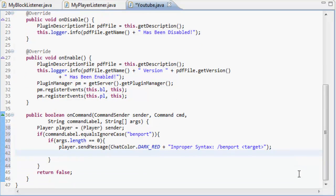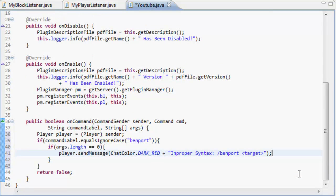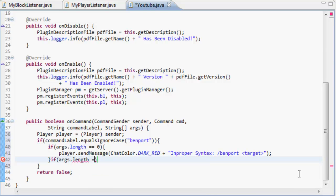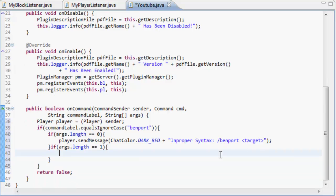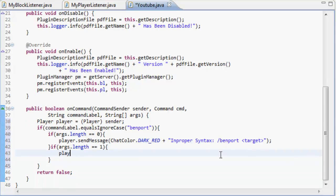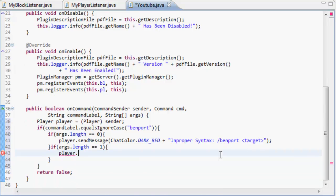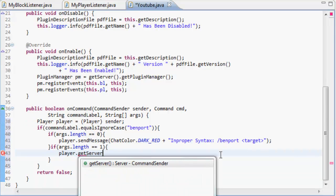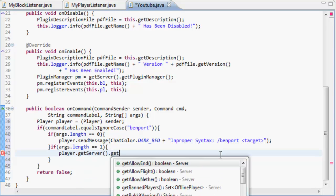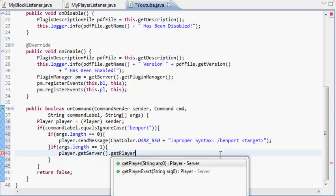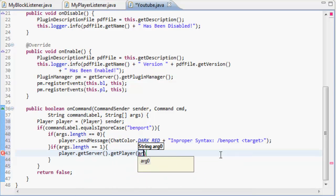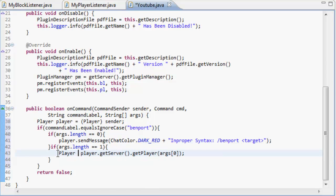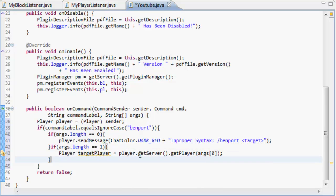So if the args.length are equal to one, we're going to do player.getServer.getPlayer args[0], and then before that we're going to put Player targetPlayer equals, so the targetPlayer equals the player.getServer equals the arguments that were in zero.